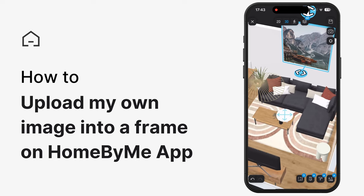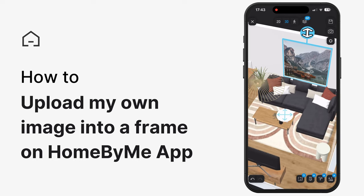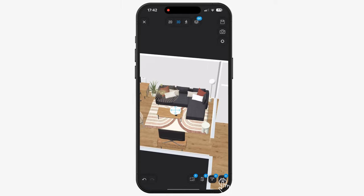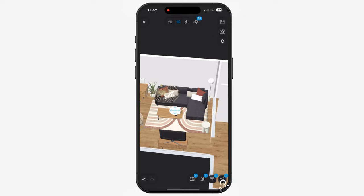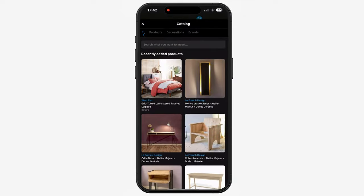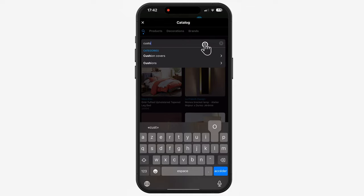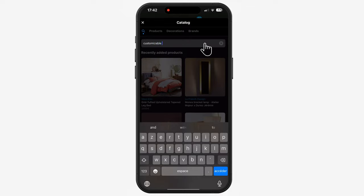How to upload my own image into a frame on the HomebuyMe map? On the bottom right of your screen, tap the Catalog icon. In the search bar, type Customizable Frame.